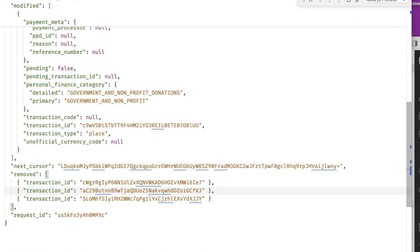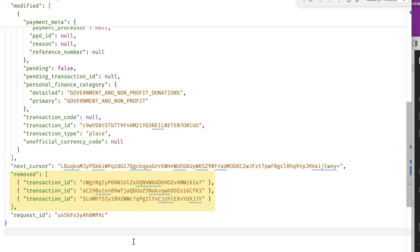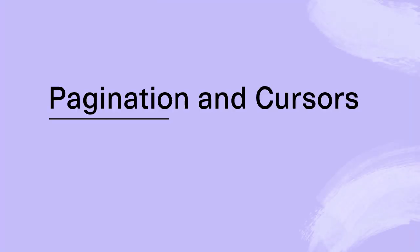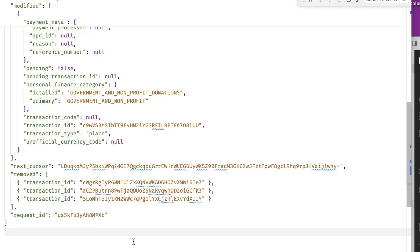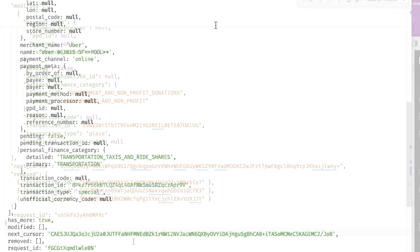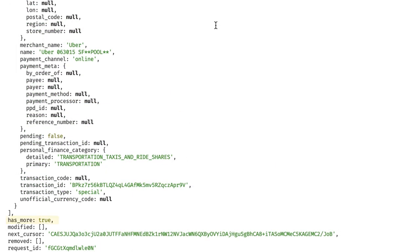Our sandbox doesn't typically include remove transactions, but they basically look like an array of objects that have a single transaction_id field. Finally, let's talk about two very important fields: has_more and next_cursor.